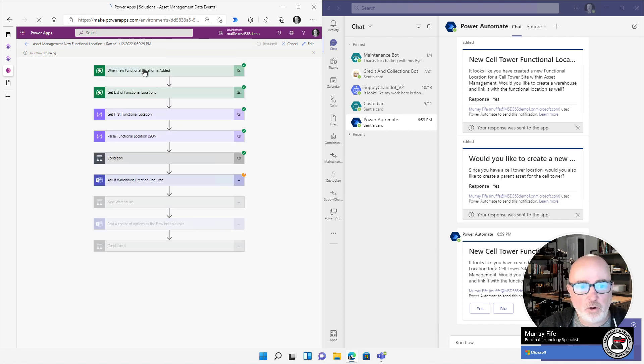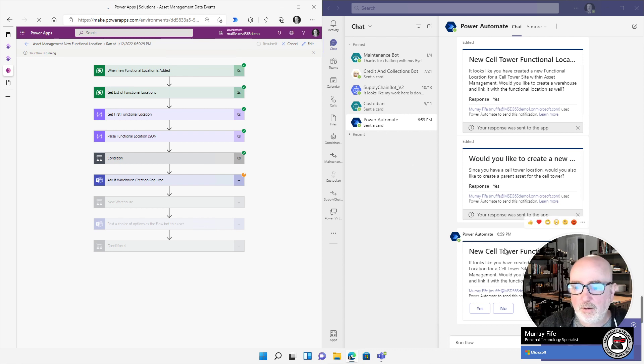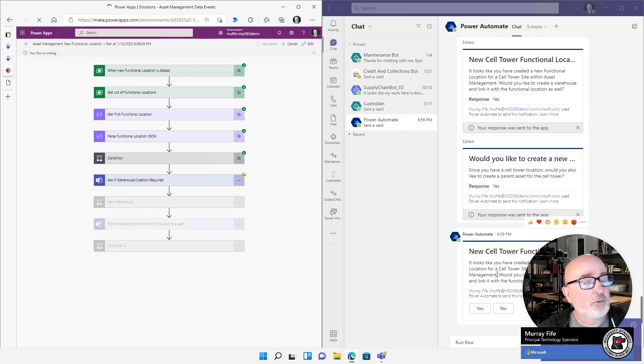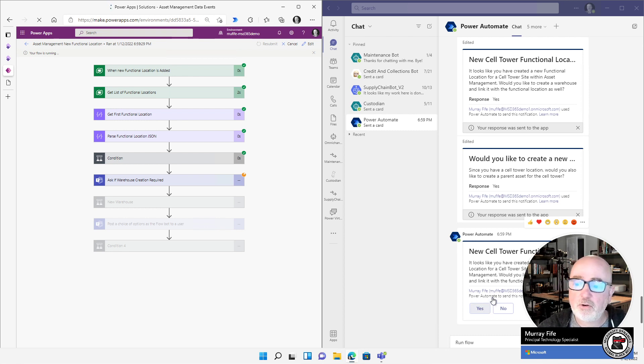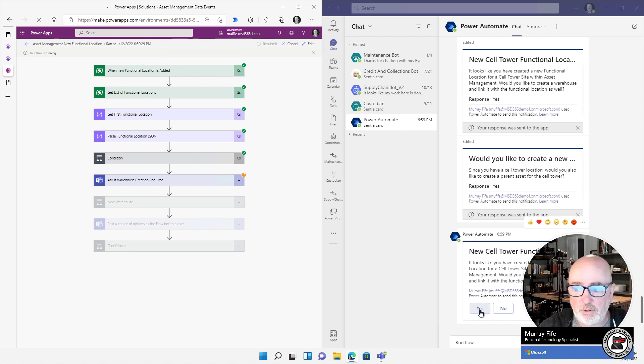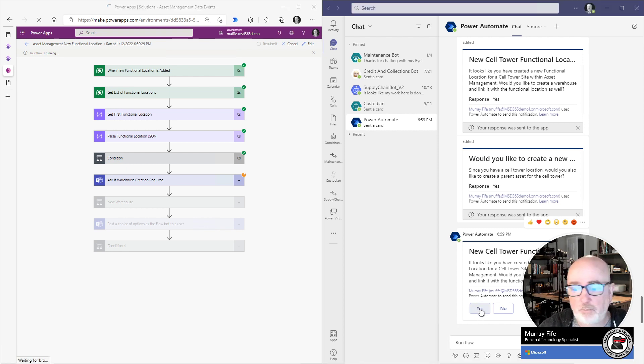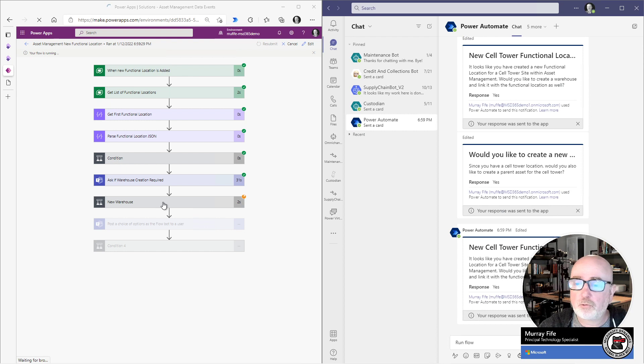And it's gone through and it's asking me, do I want to create a warehouse? And over here on the Teams, I've got an interactive conversation going here with the agent. So do I want to create a new warehouse for this functional location? I'm saying, yeah, I do. And I could add some comments if I want. And then this is going to run through and it's creating the warehouse for me.